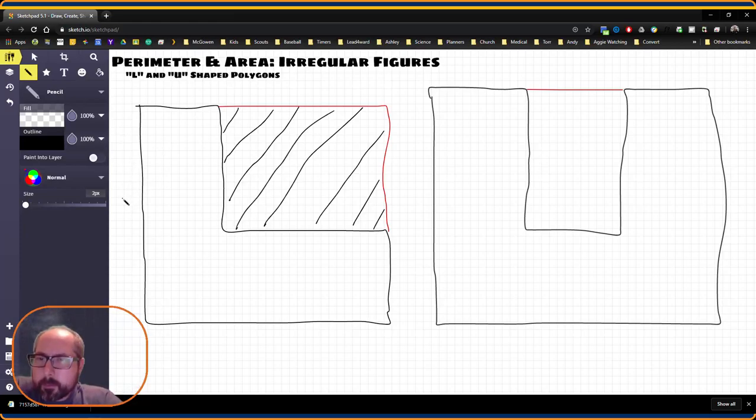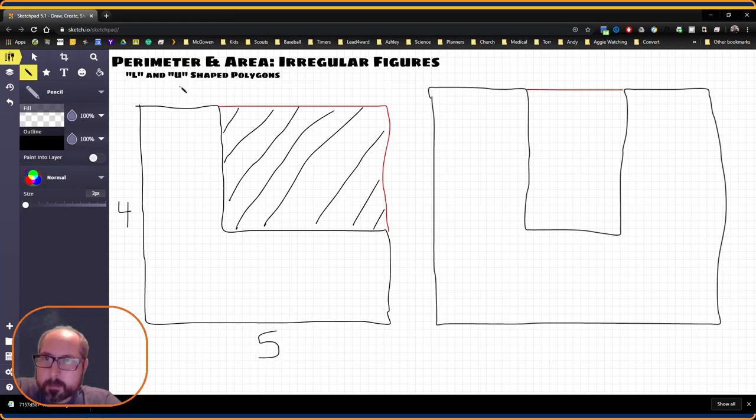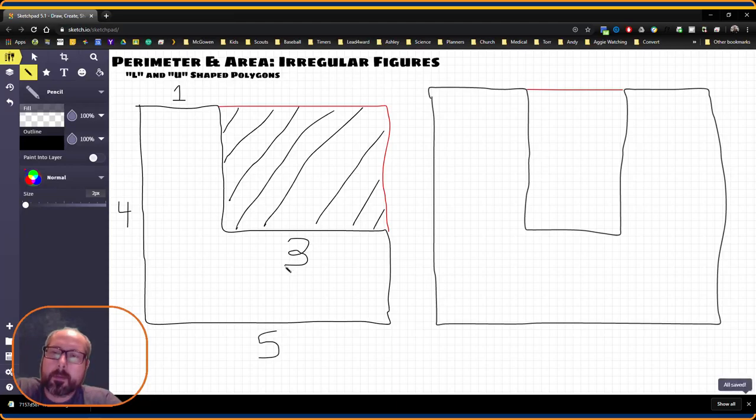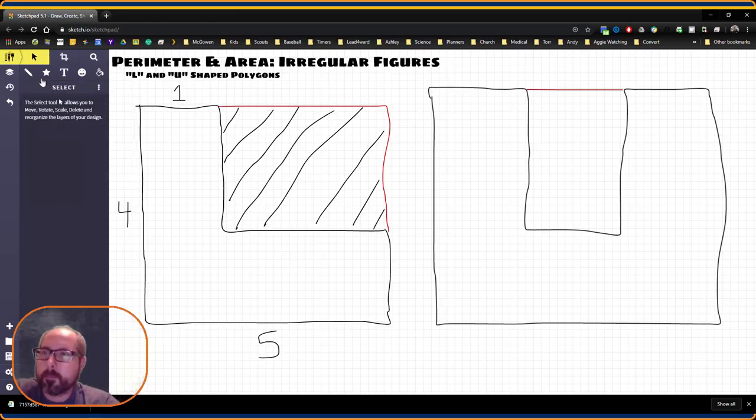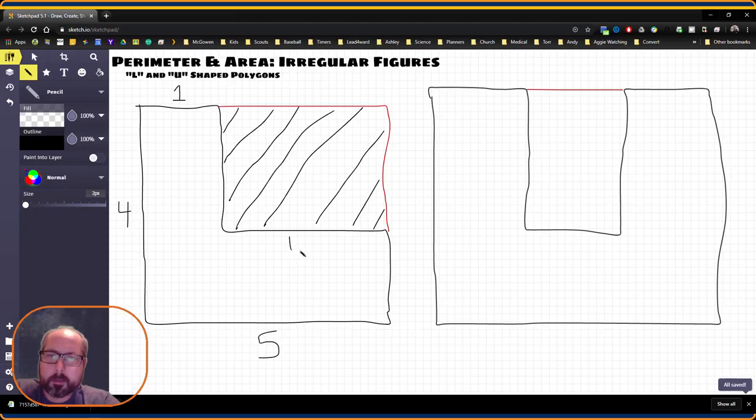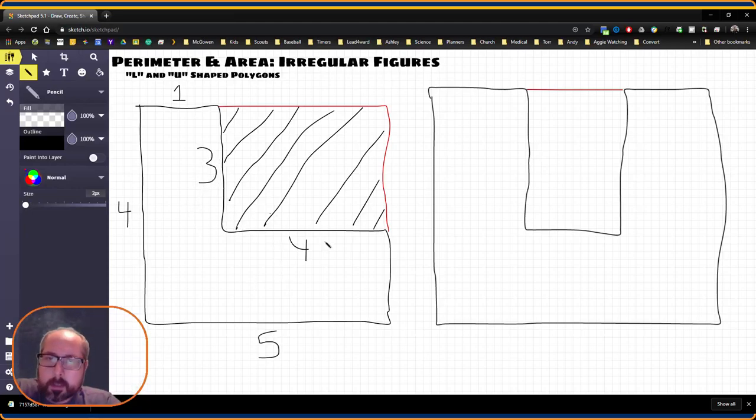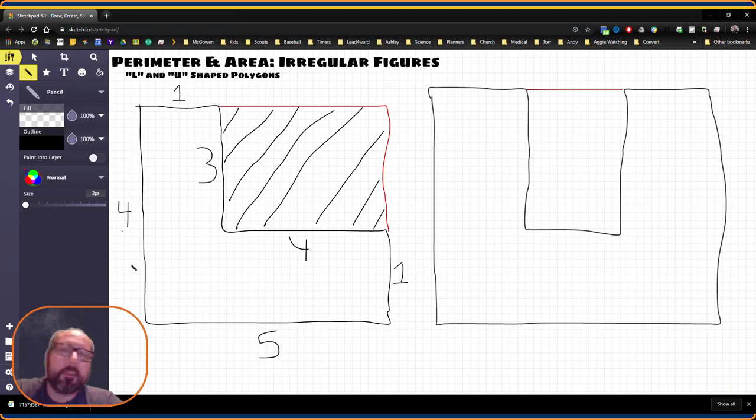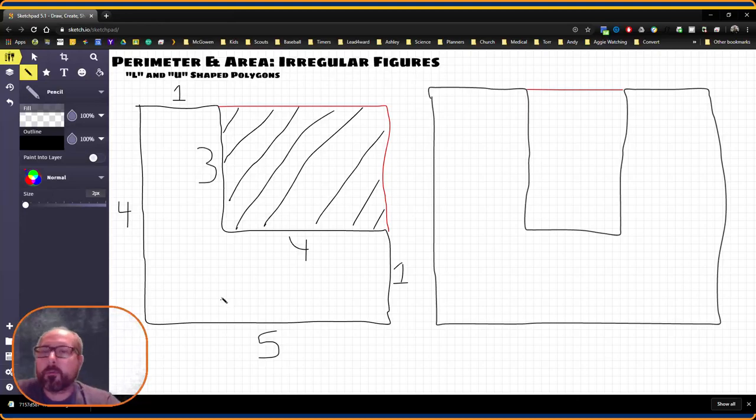So if this is four, this is five, this would be one. Actually, that would need to be four. And then this would be three. This would be one. All right. So we have all the information we need to find the perimeter. We just add up all of these sides, but we don't have the area quite yet.